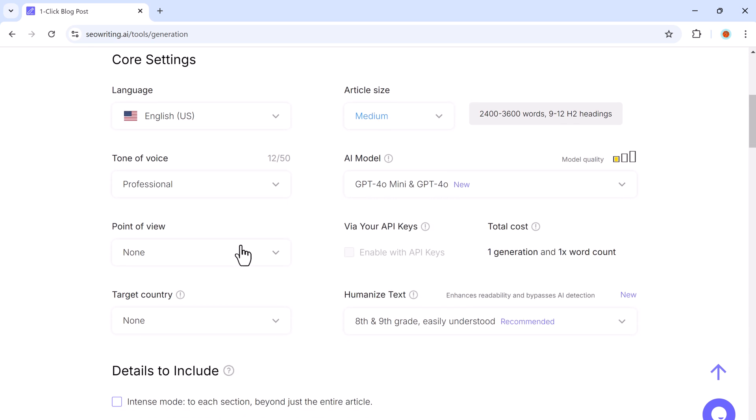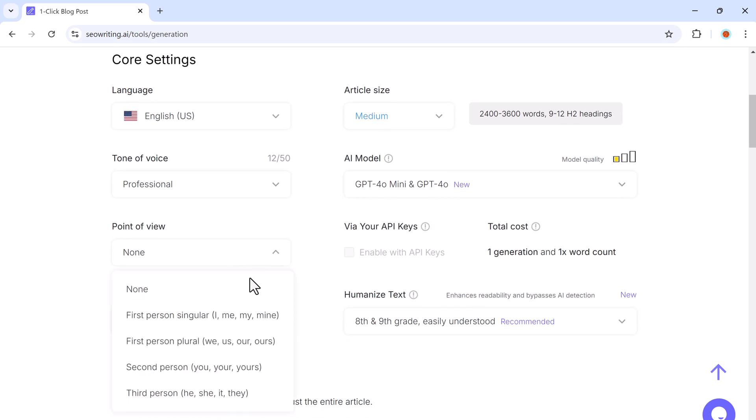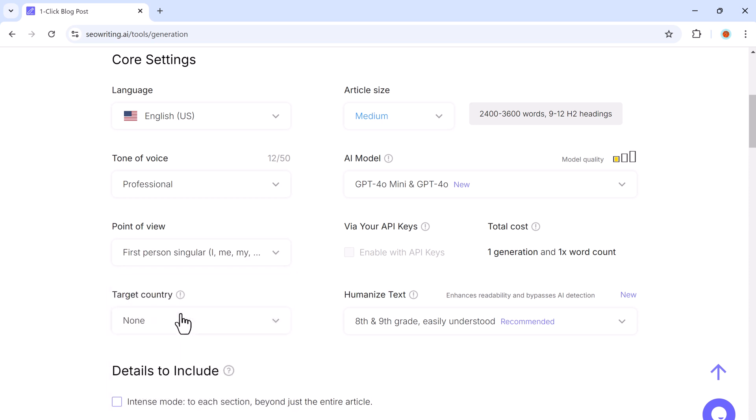You can also select the point of view: first person, second person, or third person. I will go with first person as it feels more engaging.